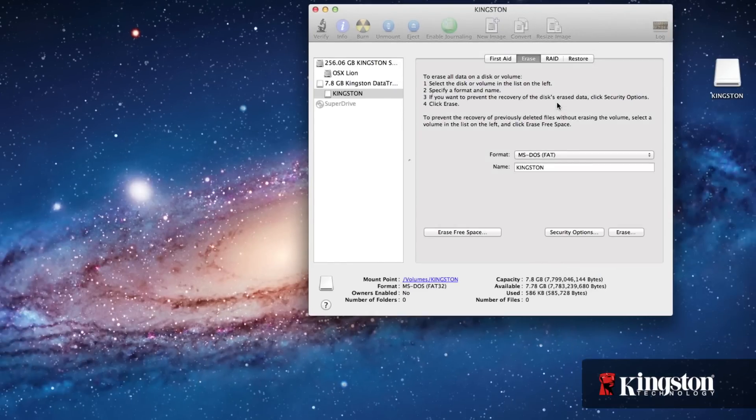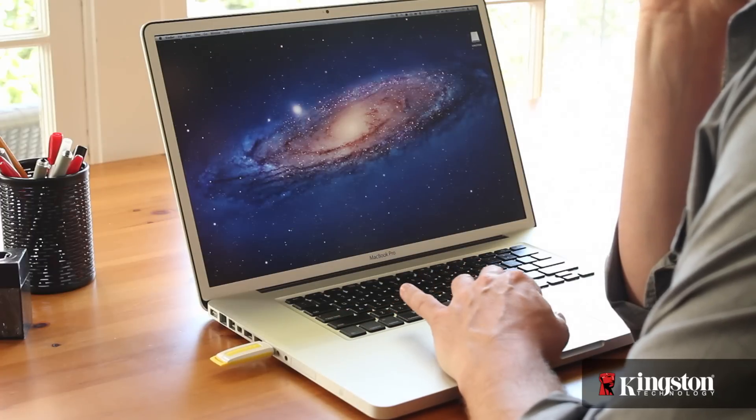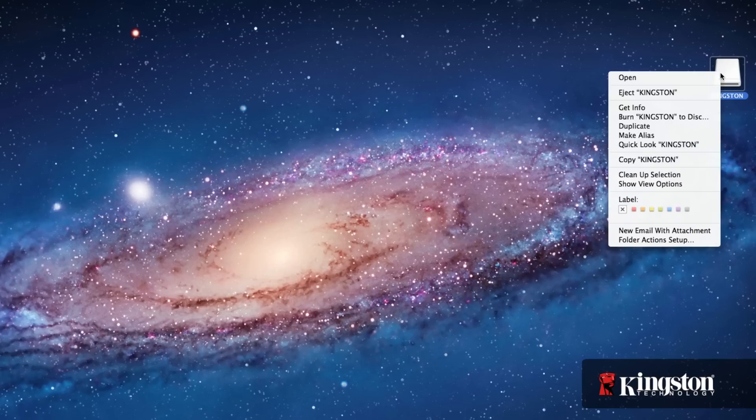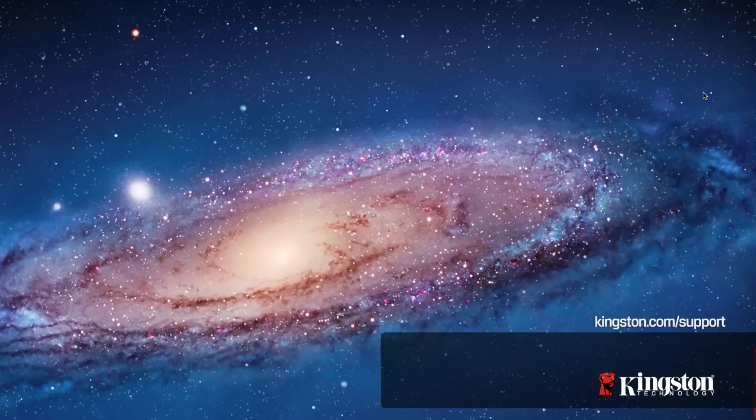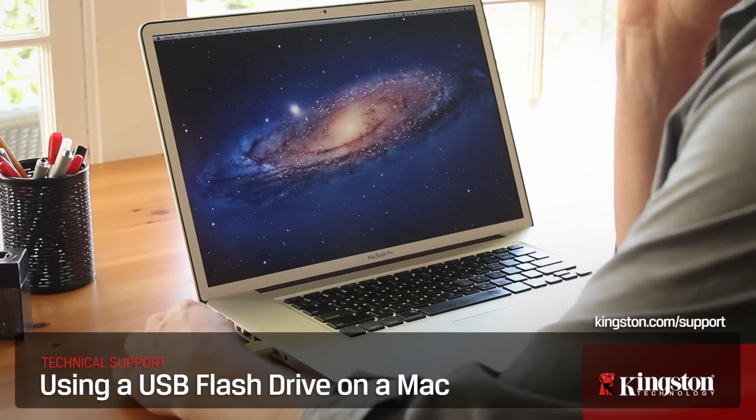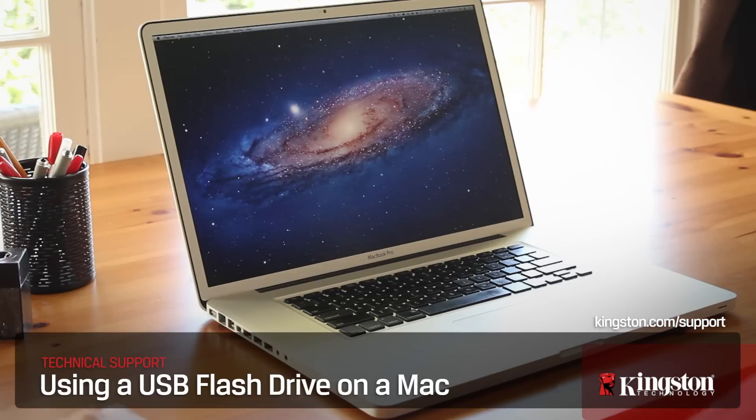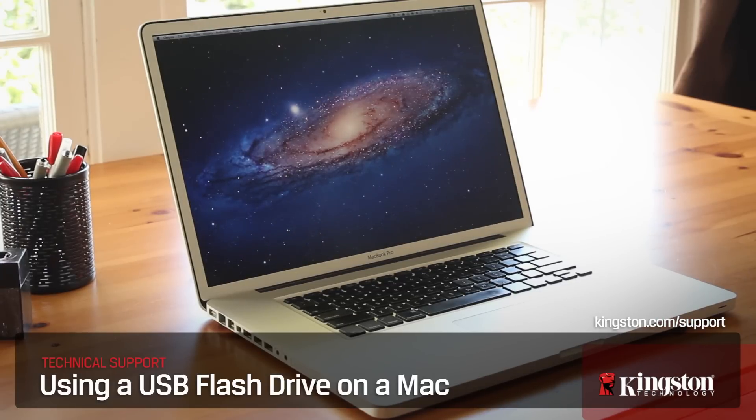And when using the USB drive, it's important to safely eject first. On the desktop, control-click on the USB drive and simply select Eject. Once it disappears from the desktop, you're free to remove the USB drive from the computer. And if you have any other questions, contact Kingston.com forward slash support. Thanks for watching.